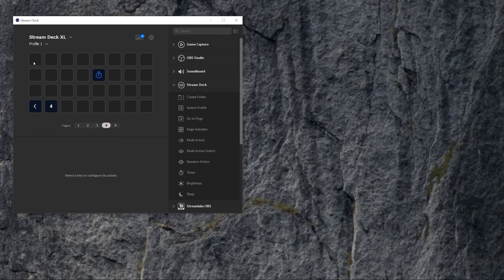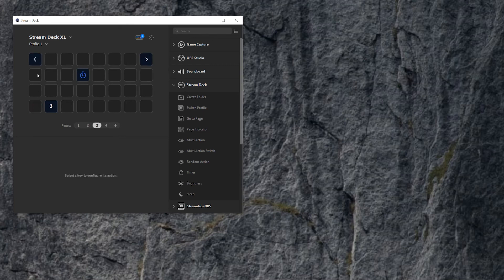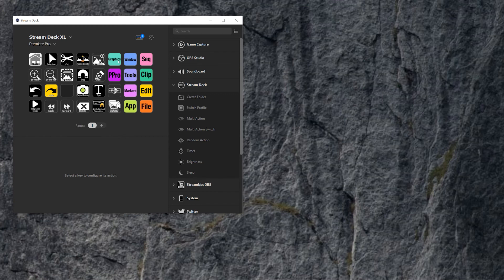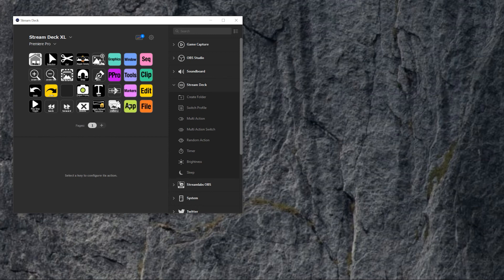Now I have the Stream Deck XL, so I have all the options here. If I change to profile Premiere Pro, I have all the options for Premiere, but this is the folders. So now after 5.1 update is already out, I can consider to use pages. So I have next pages, next page, next page, and then it moves. I can jump between them and there is no easier way to use the Stream Deck at this moment.